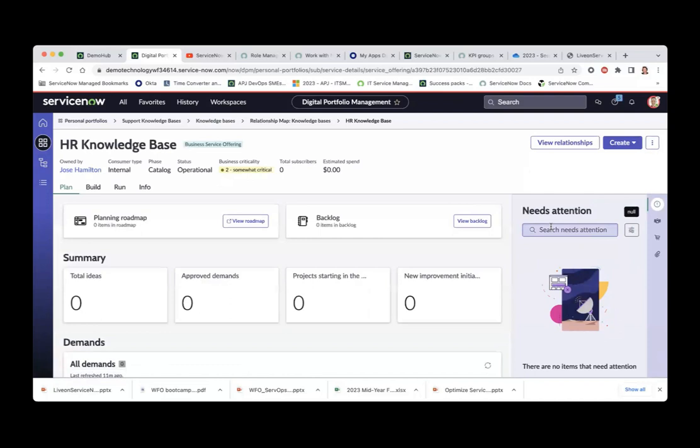You can imagine, as a service delivery manager, you would group similar applications and services in a portfolio. Each service delivery manager can have multiple portfolios. Keep in mind not to give the digital portfolio to every technical support person — the technical support people work in a different workspace.